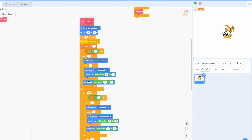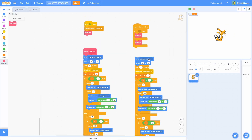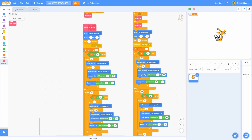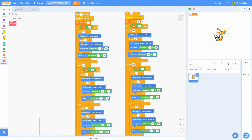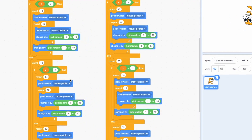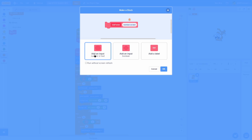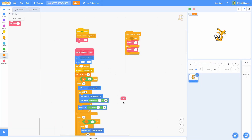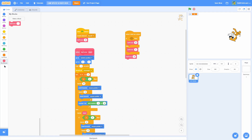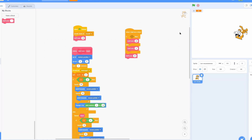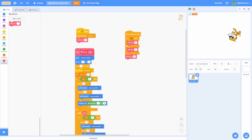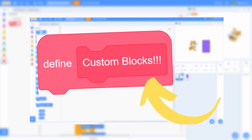The other reason custom blocks help: say you want to adjust a value. Instead of digging through duplicated code trying to find the right repeat block, you can go into your custom block and add an input parameter. Then you just pass the value when you call it — 10 times for one, 25 for the clone, 5 for another. That saves so much time and keeps your code clean. For a more in-depth explanation, check out my video on custom blocks — I'll leave a link in the description.